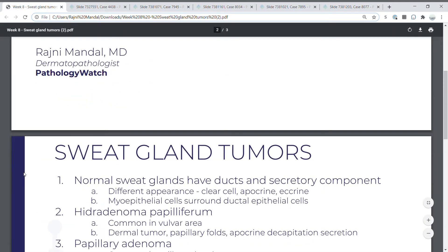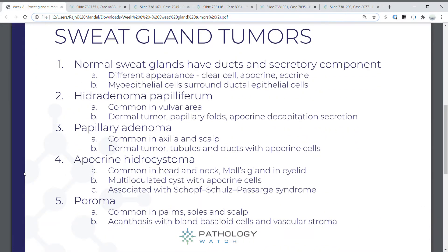Here are your five flashbacks for today. Normal sweat glands have ducts and a secretory component with different cell types — clear cell, apocrine, and myoepithelial cells surrounding the ductal epithelial cells. Hidradenoma papilliferum is common in the vulvar area — a dermal tumor with papillary enfolding and apocrine decapitation secretion. Papillary adenoma is common in the axilla and scalp — a dermal tumor with tubules and ducts lined by apocrine cells. Apocrine hidrocystoma is common in the head and neck and Moll's gland in the eyelid, is a multiloculated cyst with apocrine cells, and is associated with Schopf-Schulz-Passarge syndrome.